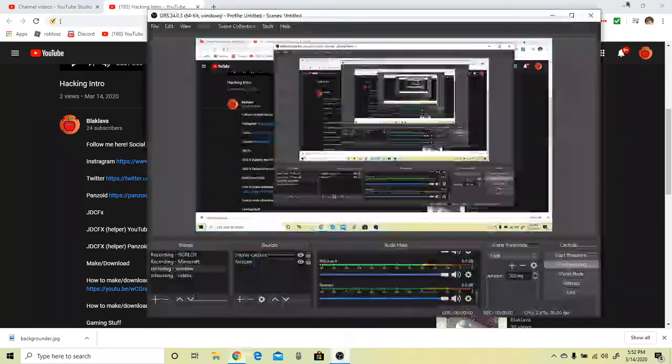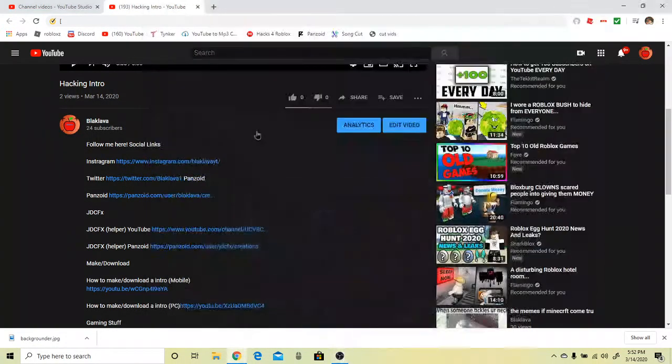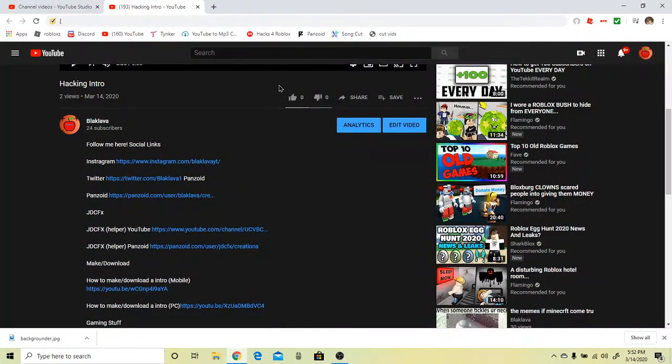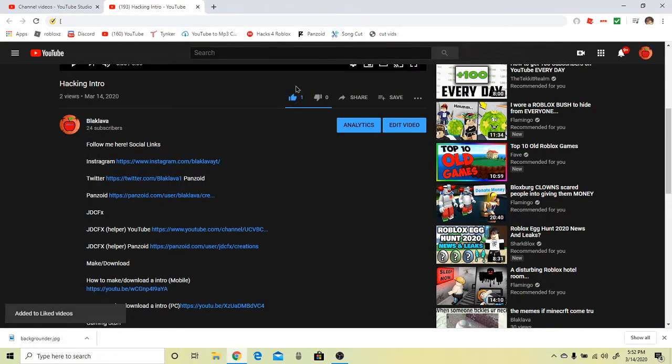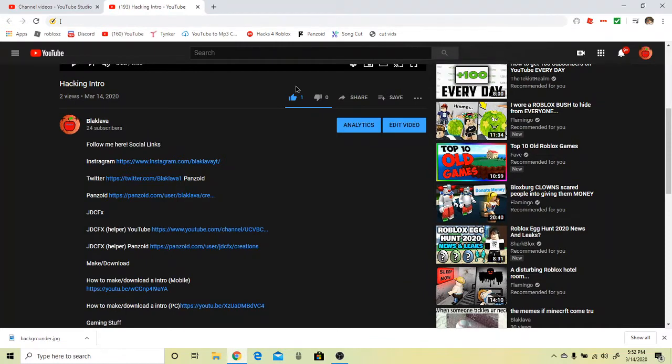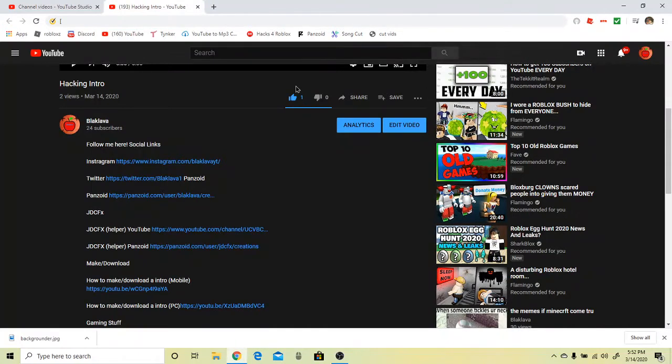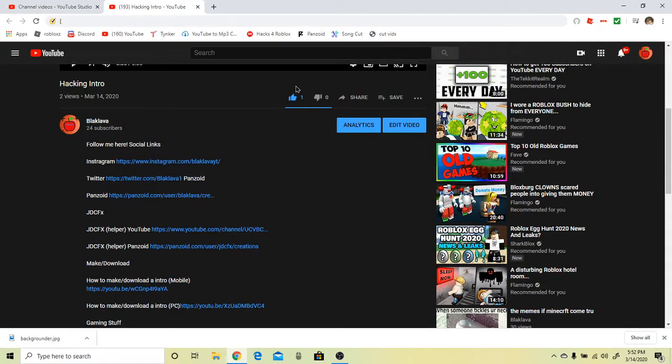Hello everybody, welcome to another YouTube video. Today I am going to be teaching you how to make an intro on your computer. Now I have recorded this multiple times but my mouth is swollen.